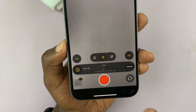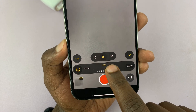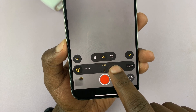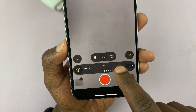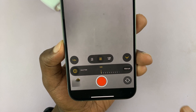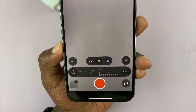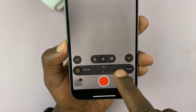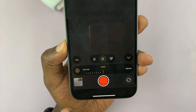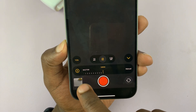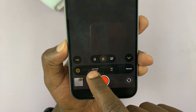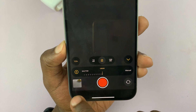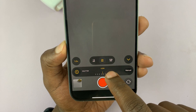If you want to adjust the shutter speed, you can go all the way to 160, depending on your environment, and you can turn it all the way down to 18,000.